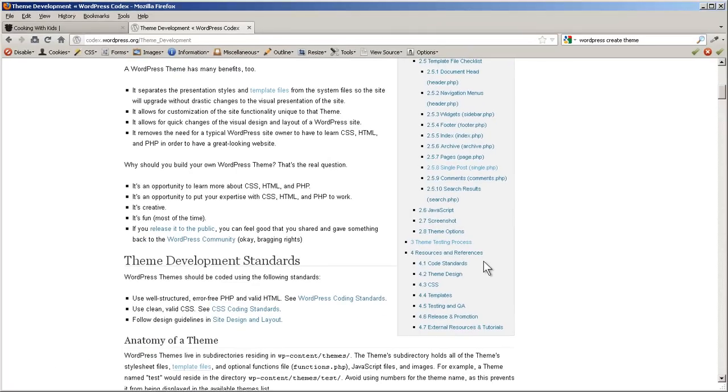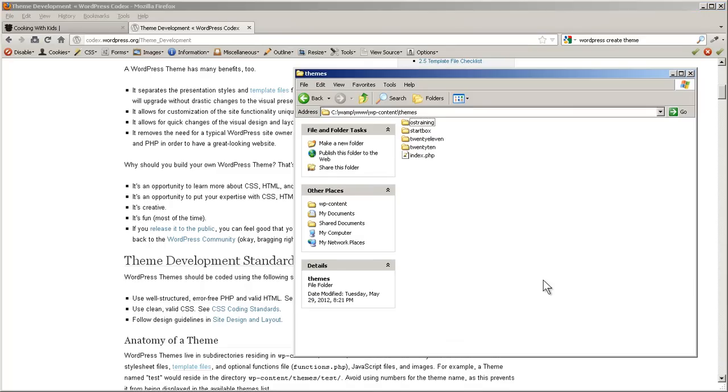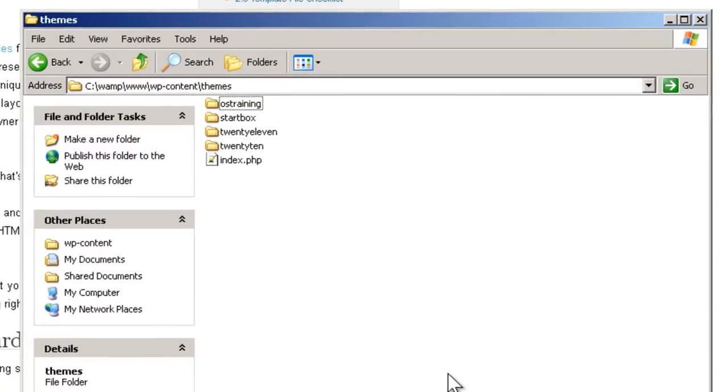If you want a new theme that is not a child theme, it's much easier to pick a theme that's already similar and change its name and edit it to be what you want. Let's do that real quick. Here's our themes folder.